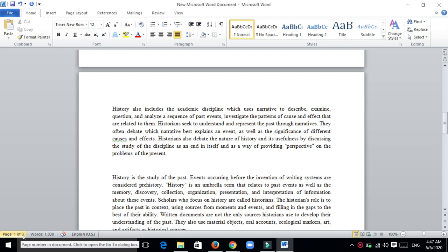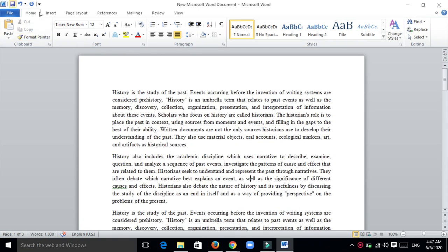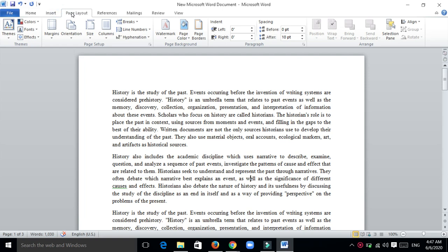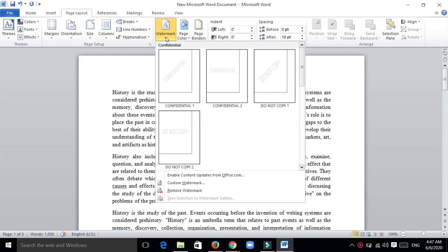First you need to go to Page Layout, then go to the Page Background tab. There you will find a Watermark option. Click on this and you will get templates here.